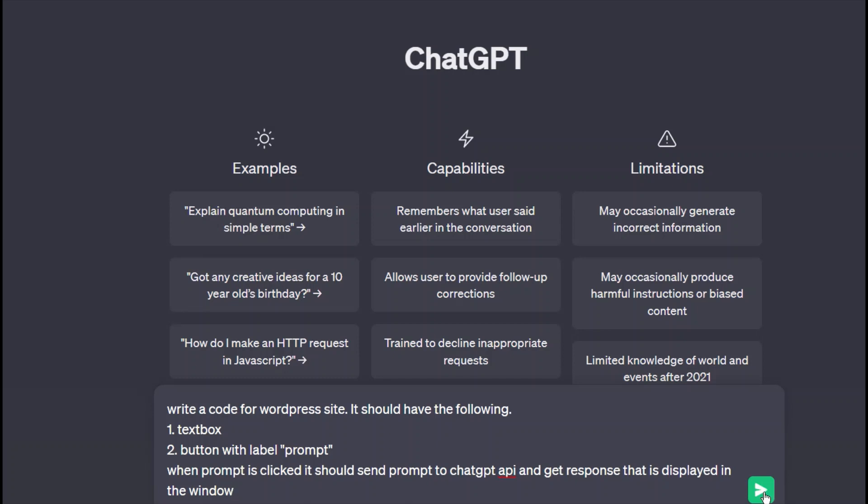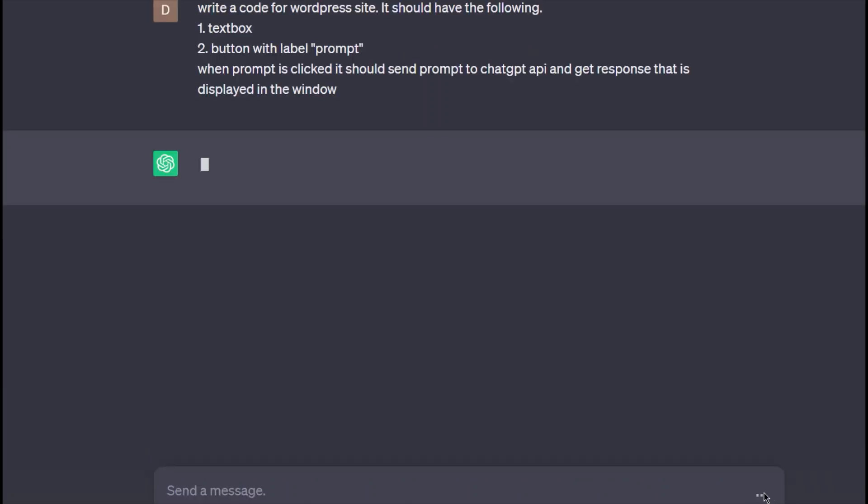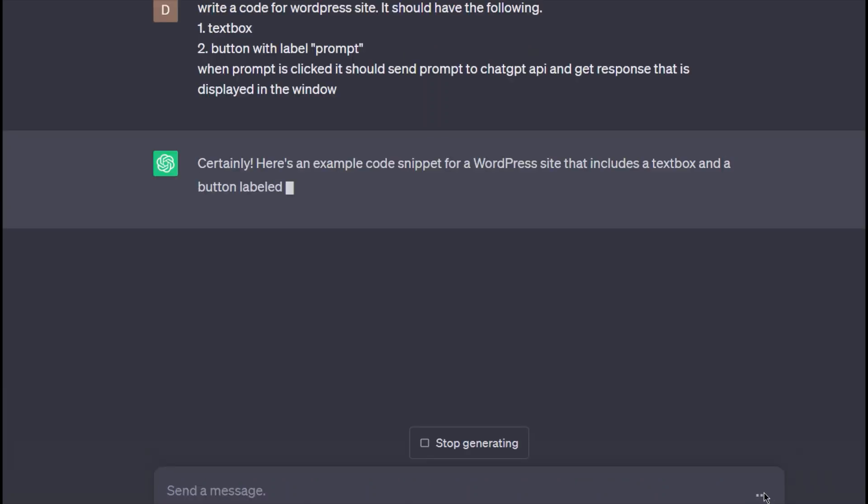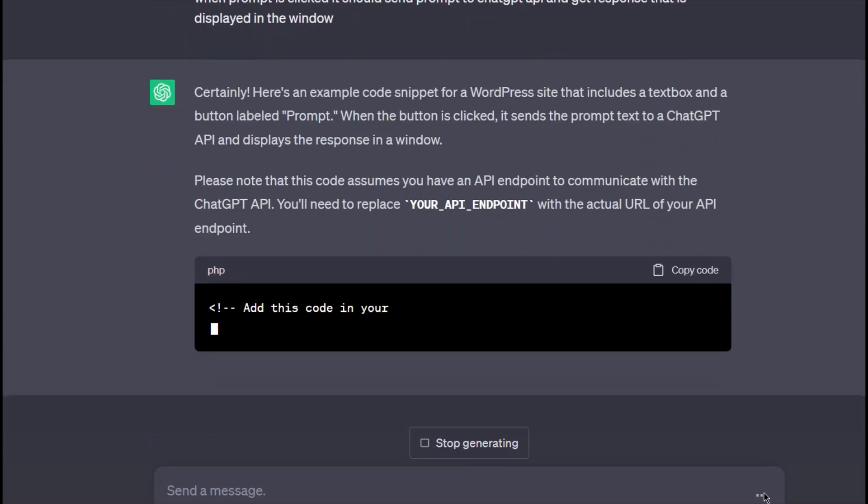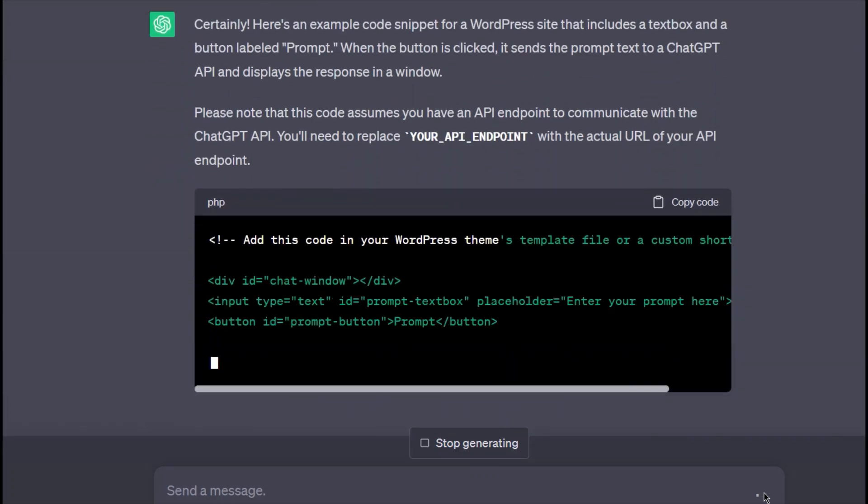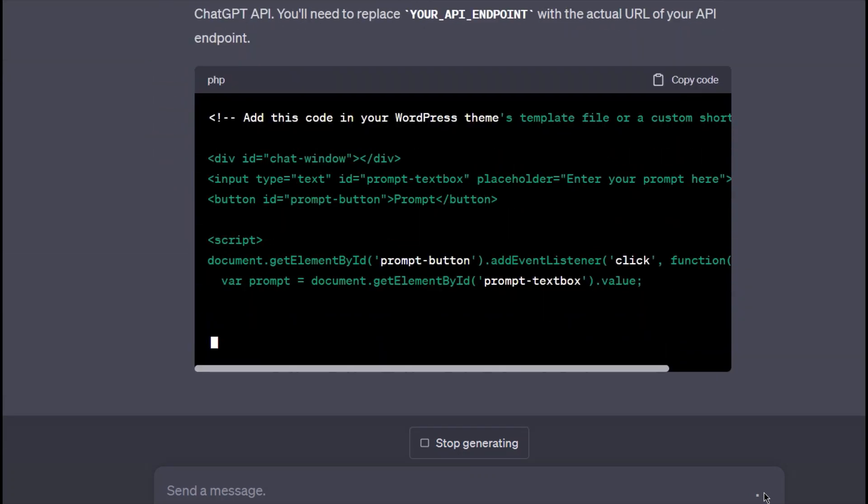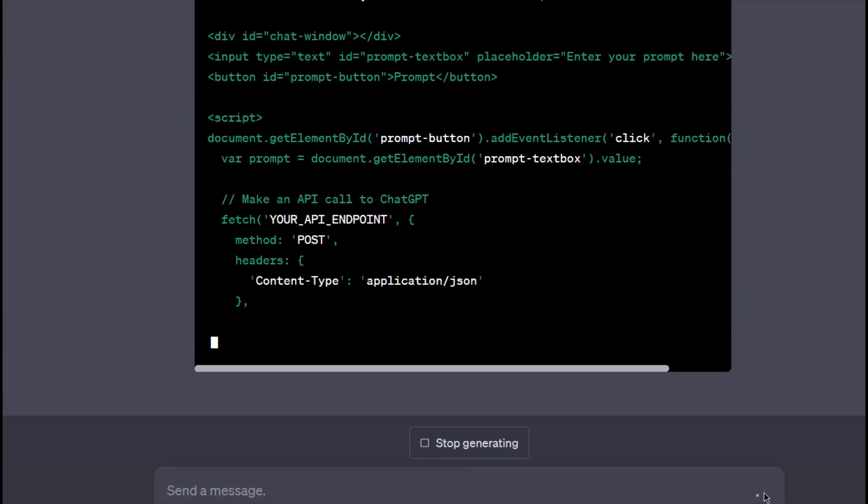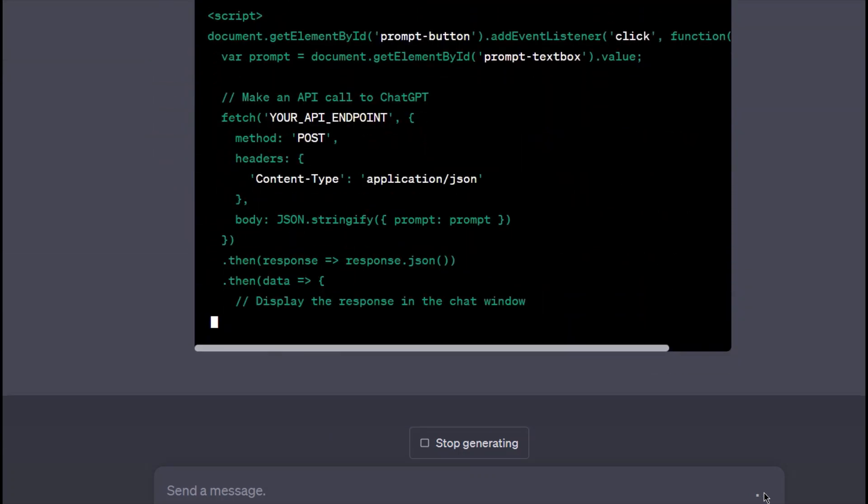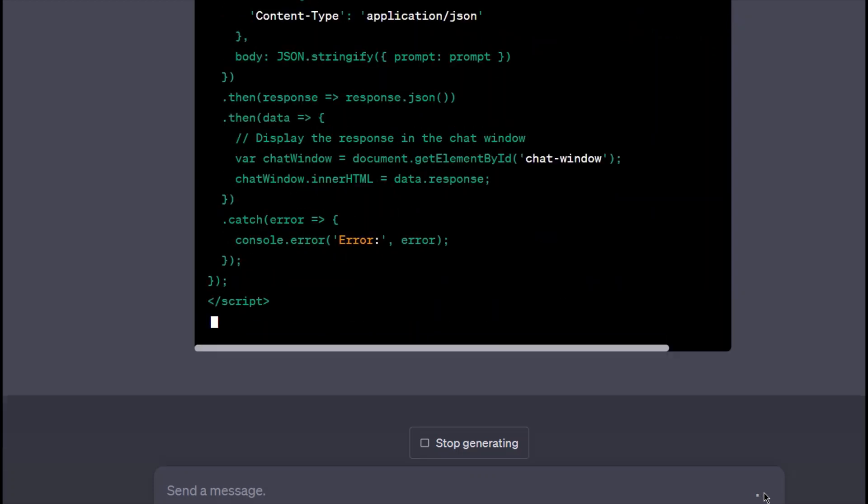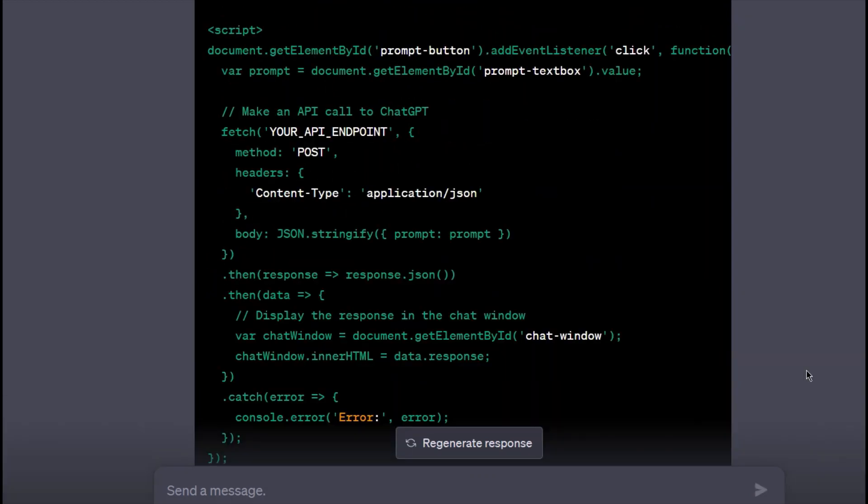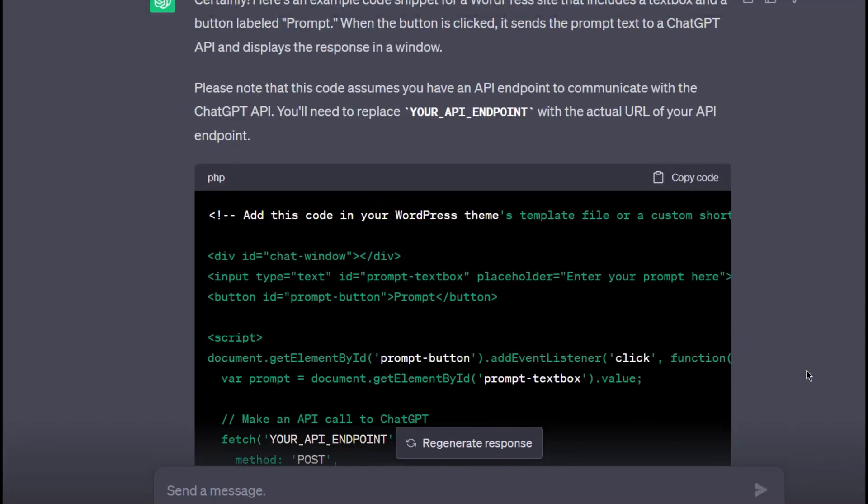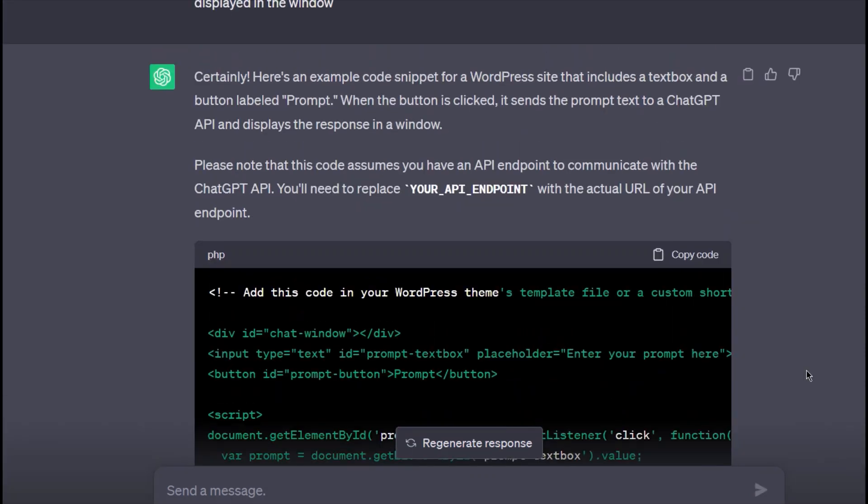Now, let me submit this prompt. Immediately, it gives me a code. Let's go through what's in the response.